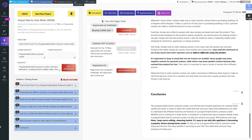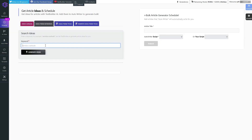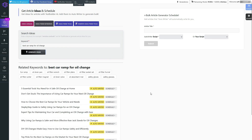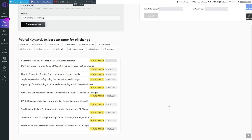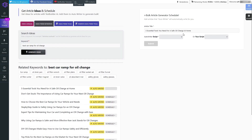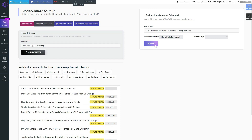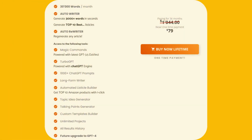The versatility and ease of use make TextBuilder a must-have tool for any content creator. Other impressive features are Magic Commands and TurboGPT, which provide you with the ability to instruct AI to write anything you desire — whether it's crafting a captivating story or drafting a comprehensive report. In addition, TextBuilder offers a convenient template library, a valuable resource that speeds up your writing process, particularly for creating engaging social media posts or crafting professional emails, saving time and producing high-quality content effortlessly.